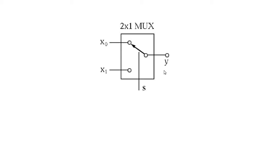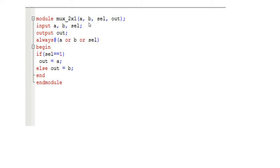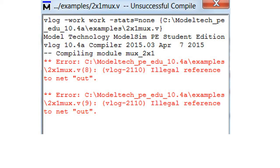Let's start with the first example — a 2-to-1 mux. This is the general code for a 2-to-1 mux. Here A, B, and the select line form the sensitivity list. If select line is equal to 1, then the output will be A; if select line is equal to 0, the output will be B. Whenever any value in the sensitivity list changes, the always block runs and we get the output.